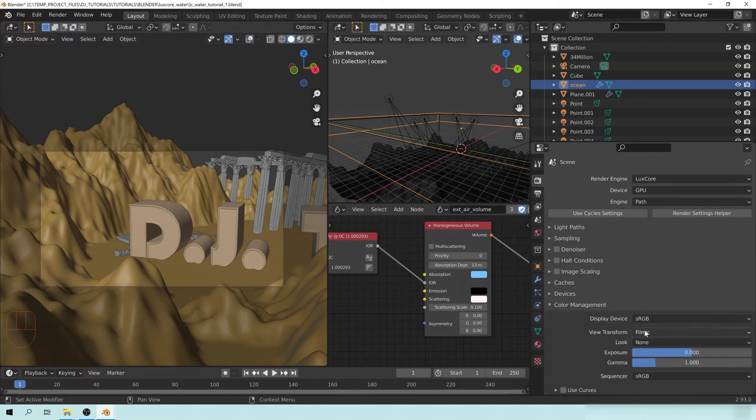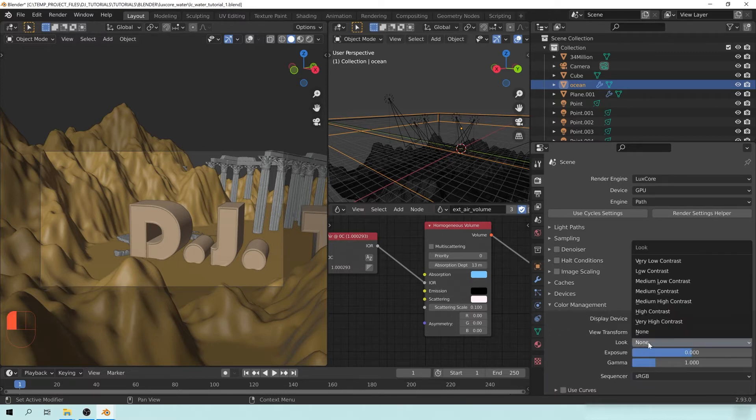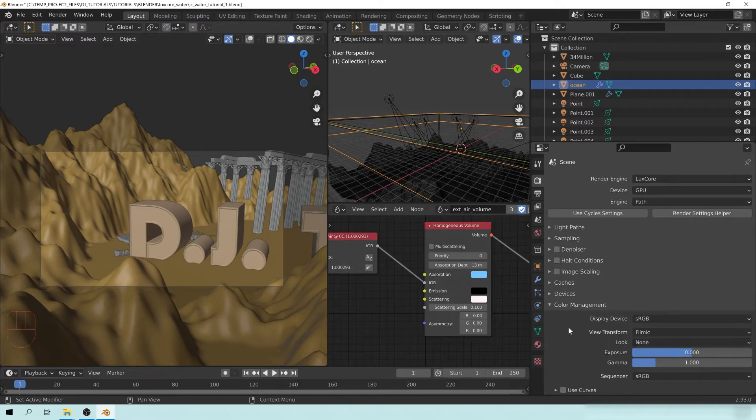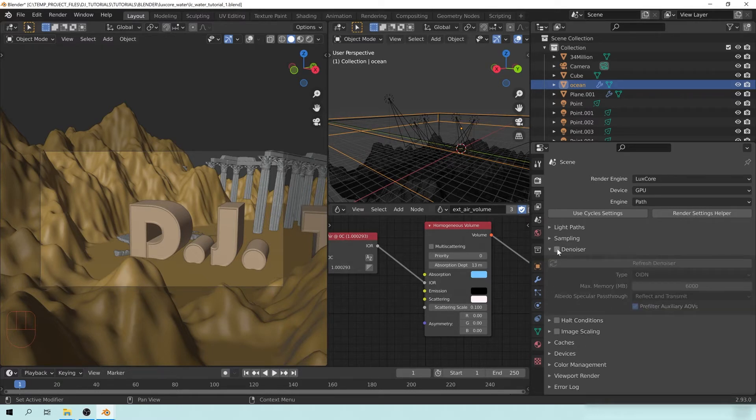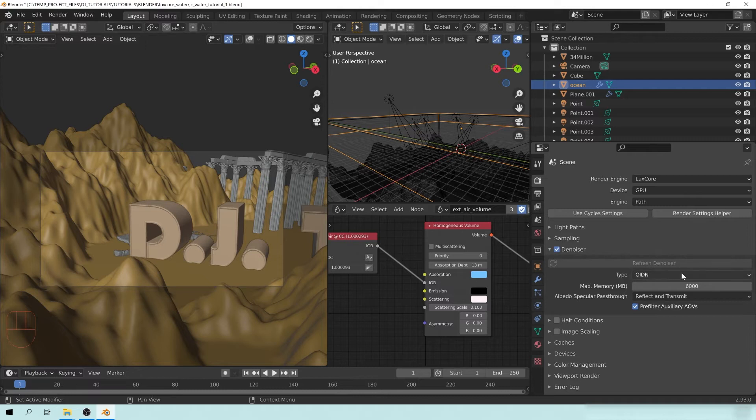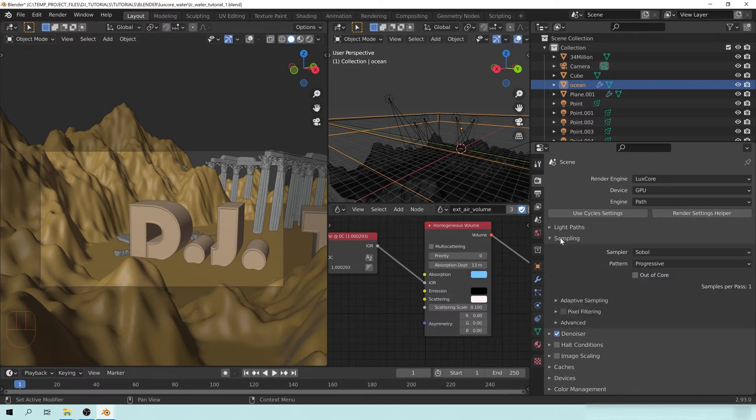I'm using filmic. It's what most people use, so just filmic, sRGB. Don't use a lookup right now because we're going to change the contrast in a minute. And we're going to go ahead and turn on the denoiser, OIDN.